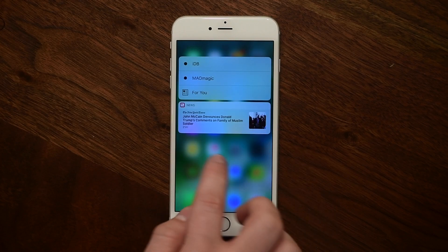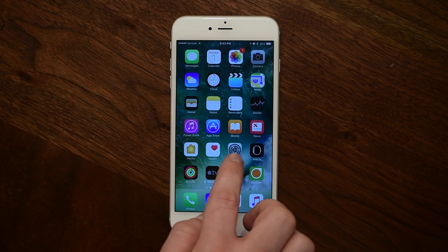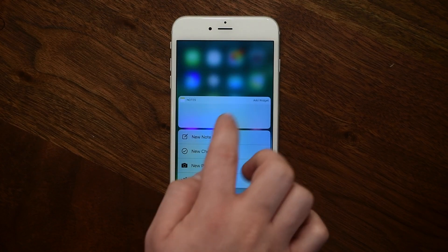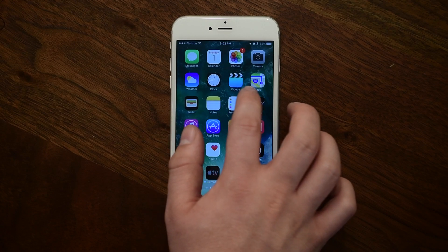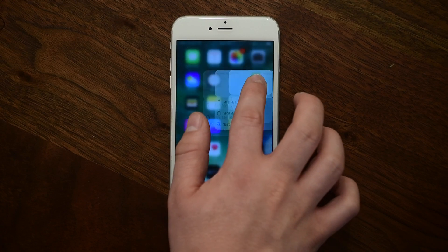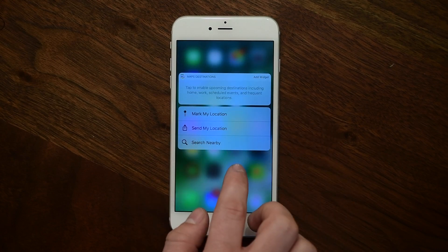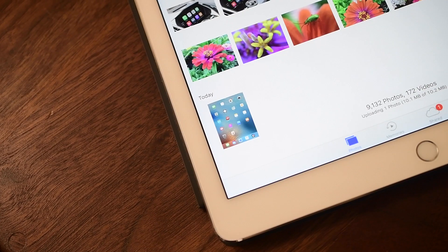If you are a developer and adding a new widget to your application — like the ones for News, Notes, or Maps — those will now work inside of the simulator, so if you're actually a developer, that is a big fix for you.